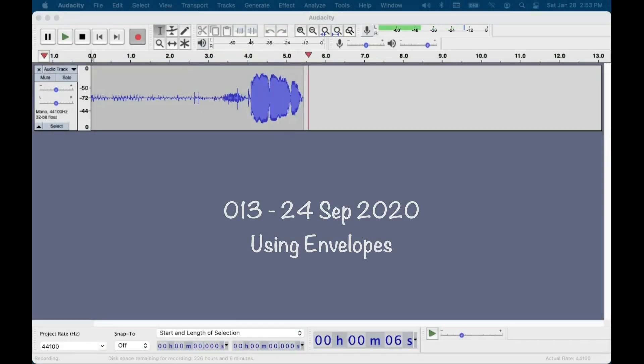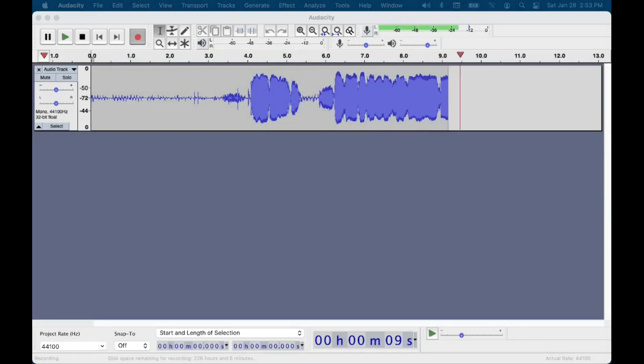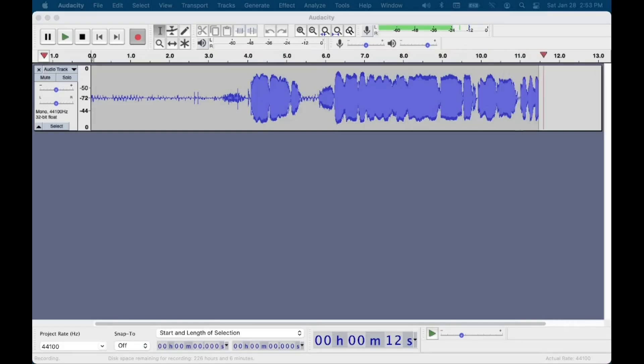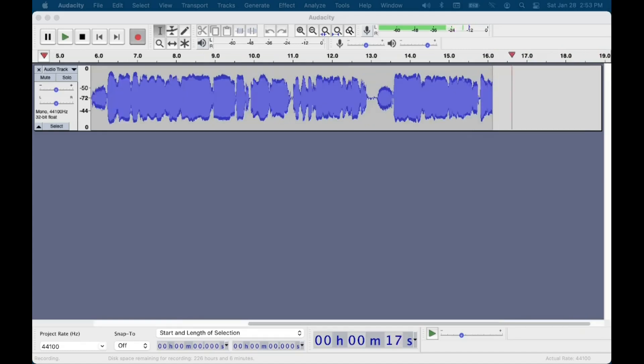Using Envelopes. Last time I talked about using the Trim tool along with the Align Start to Zero command to quickly create an audiobook sample. Now I have another tool that I use to add a little special sauce to my audiobook samples.